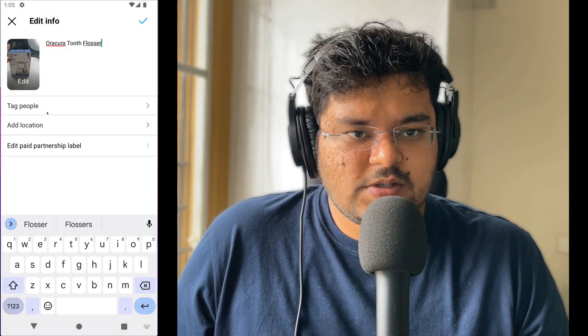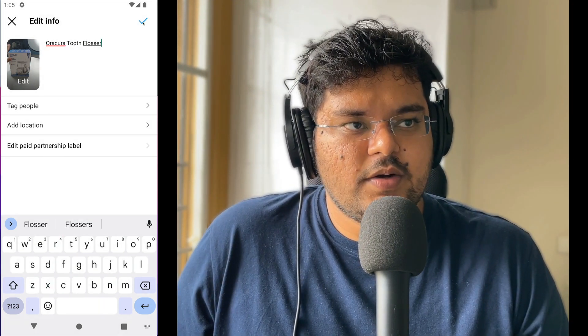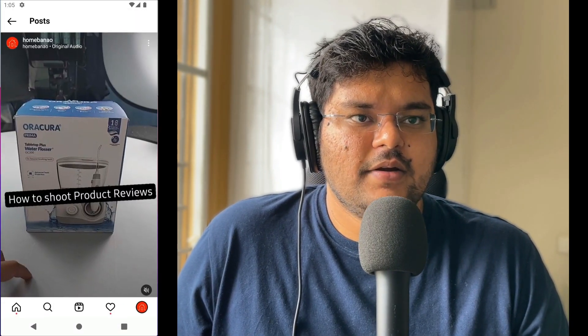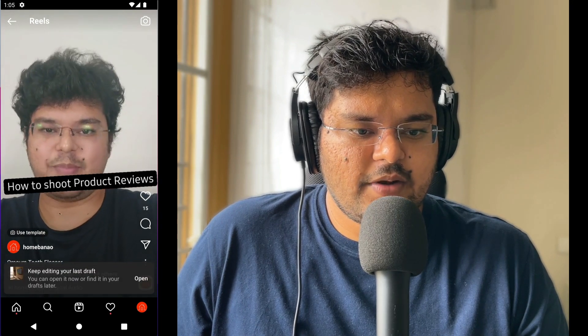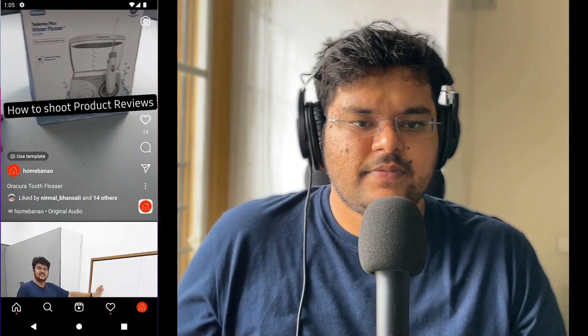I can also tag additional people and I click on check. Once this is done, the title of the video or the description of the video is now updated. To verify it, just open that video and you can have a look right here. There you go.